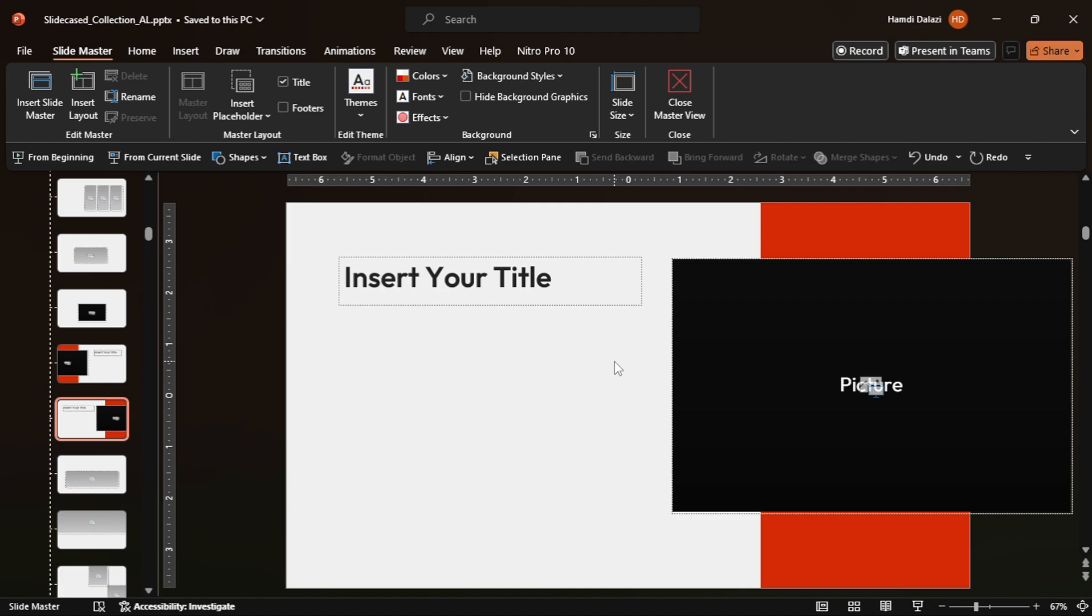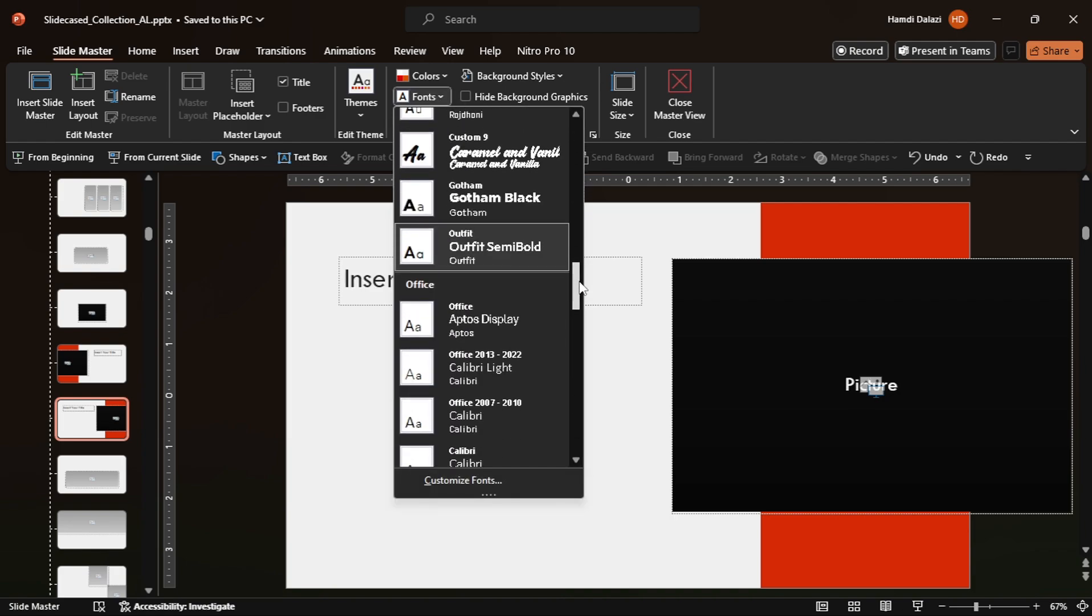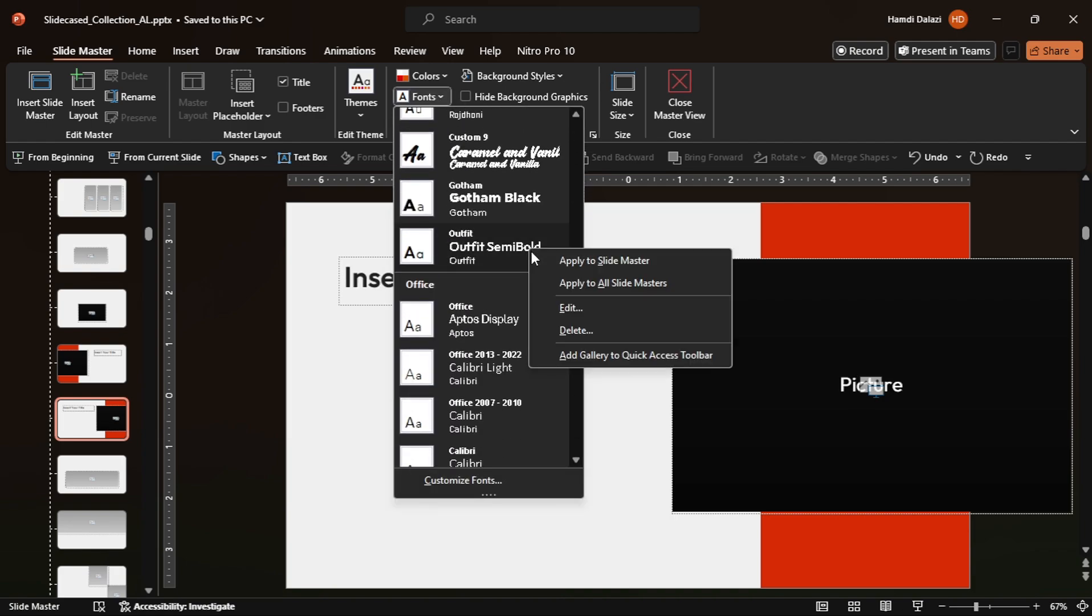As you can see, the font is applied to the current slide master. To apply the fonts to the whole presentation, simply click on the font options, head to the font theme and apply the fonts to all slide masters.